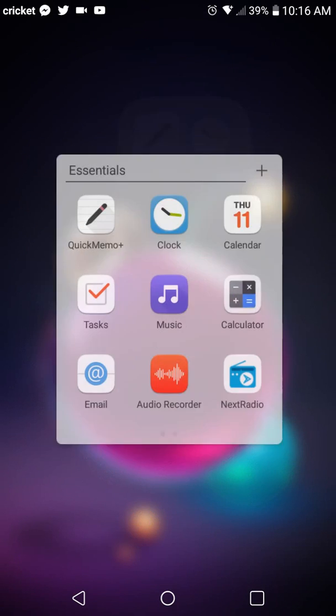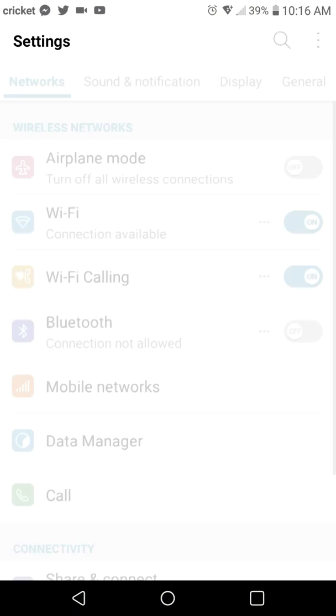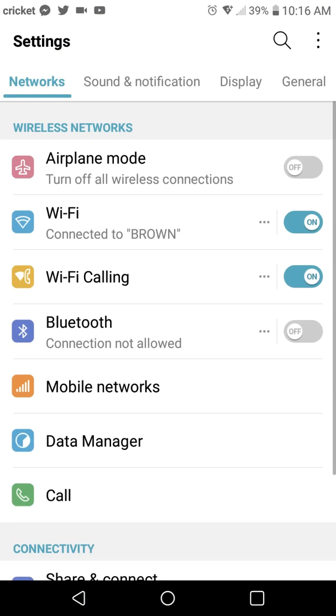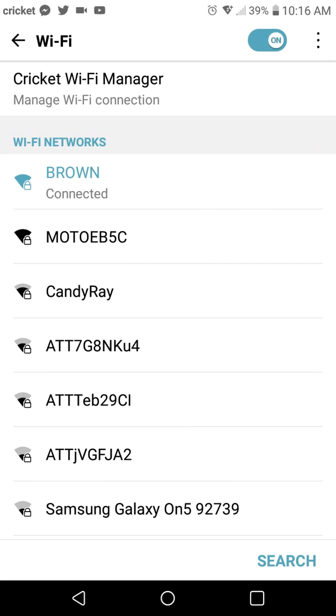So let's go ahead and go to your settings. So there's two options we're going to change. Go ahead and click on Wi-Fi. As you can see, I am connected, but I'm going to show you how we can fix this issue.